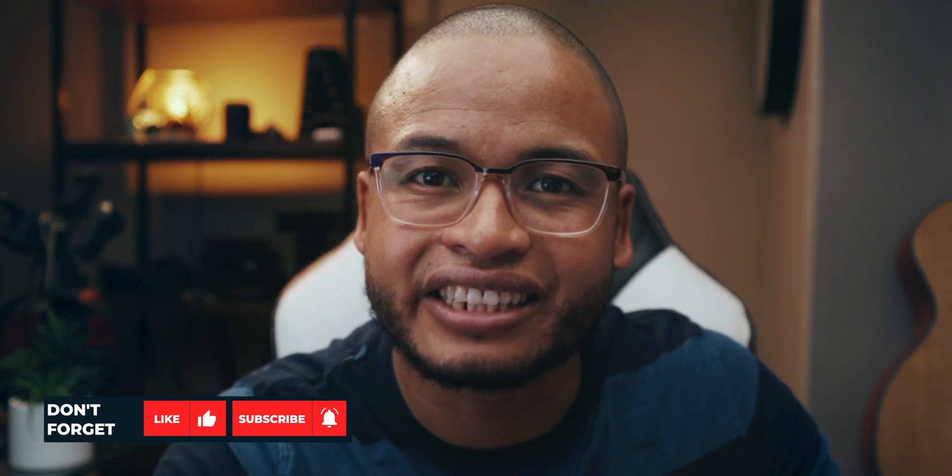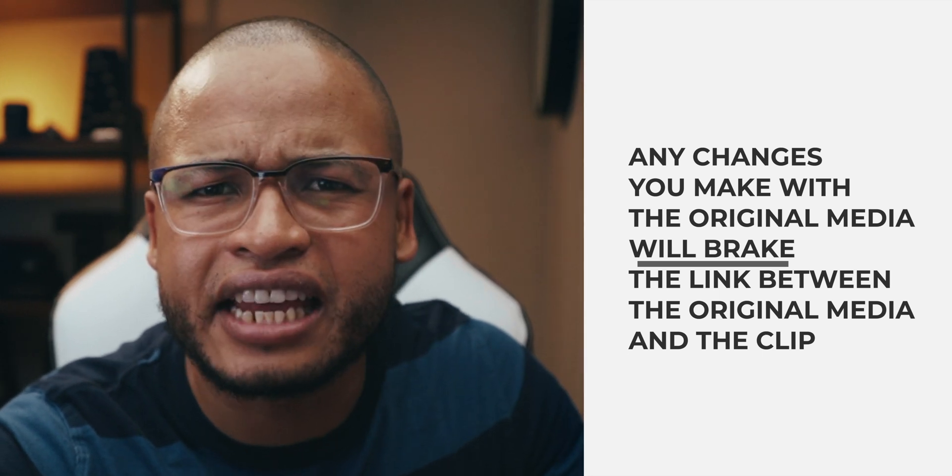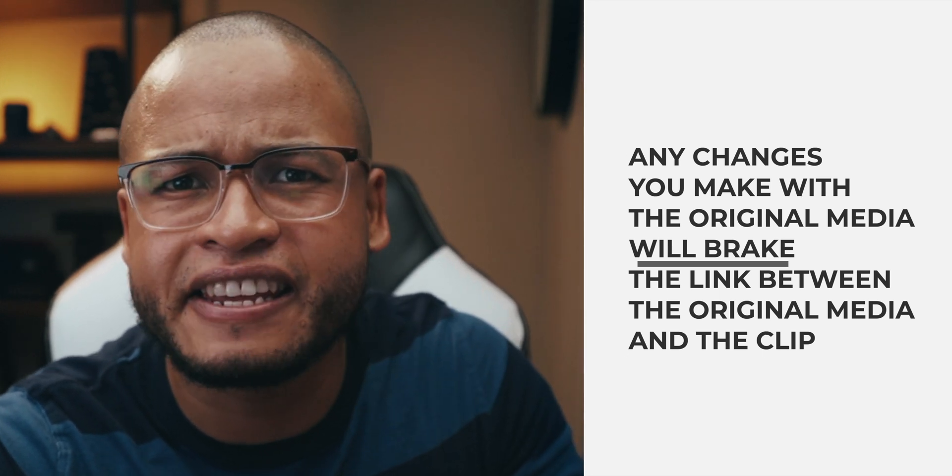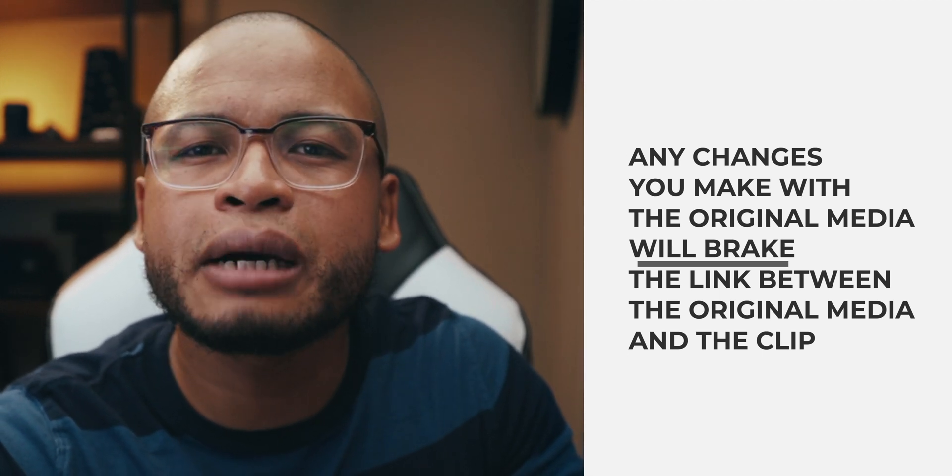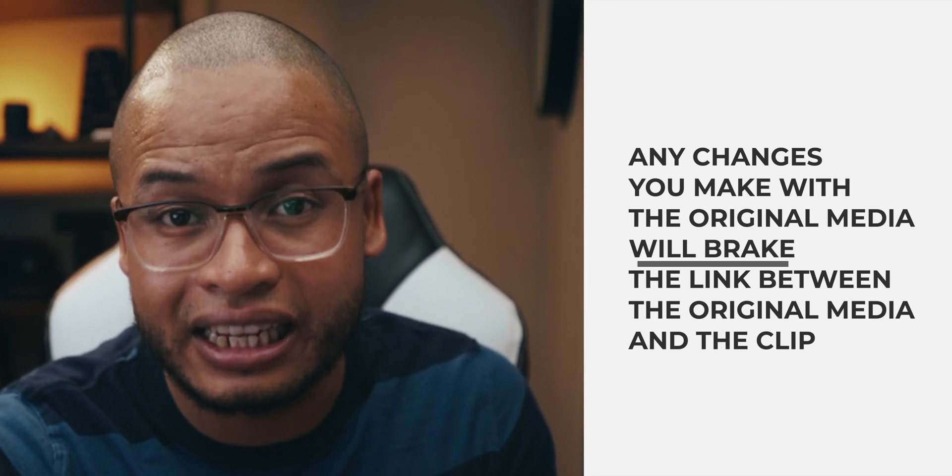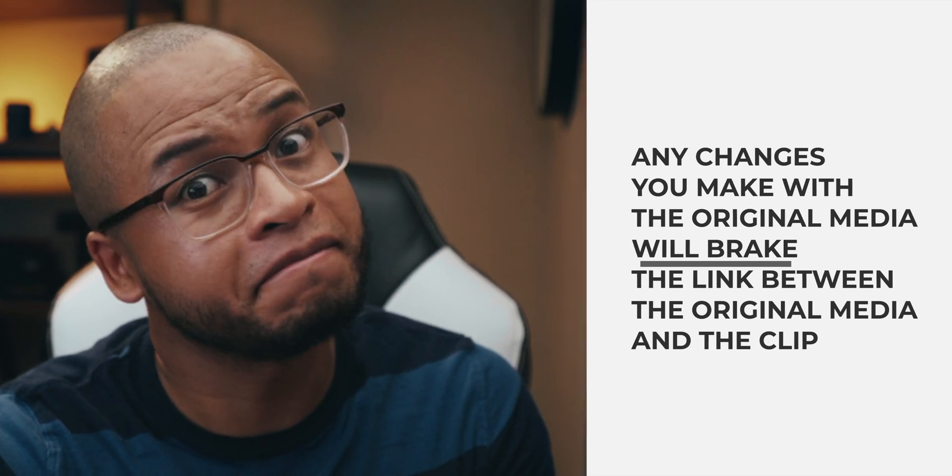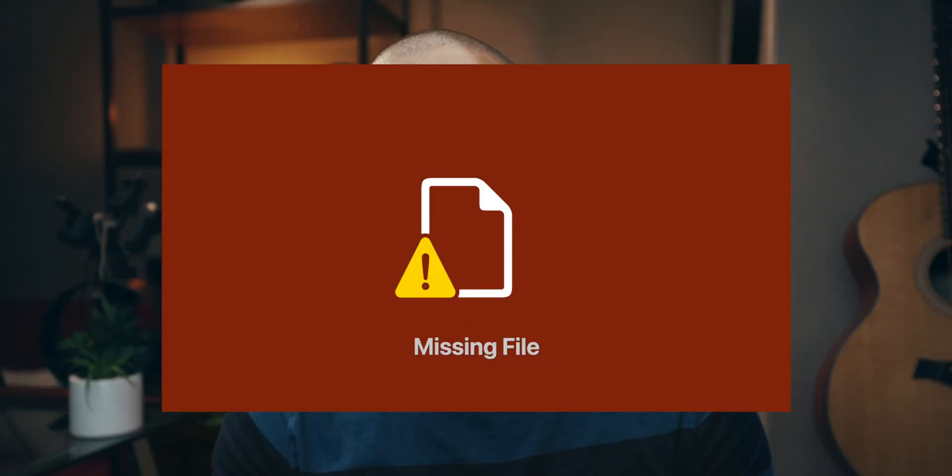But here's the catch. Every time you change the location or you change the name of your original media, Final Cut Pro will lose the link between the clip and your media. So when you see this red missing file icon, it just means that Final Cut Pro cannot find your original media.